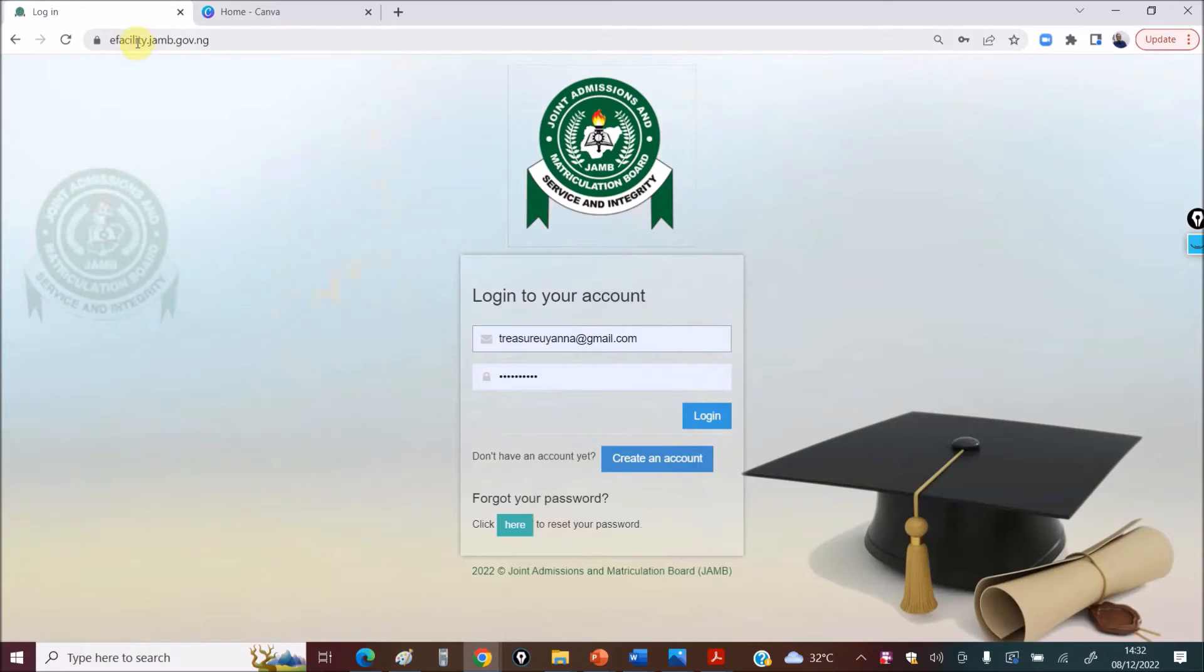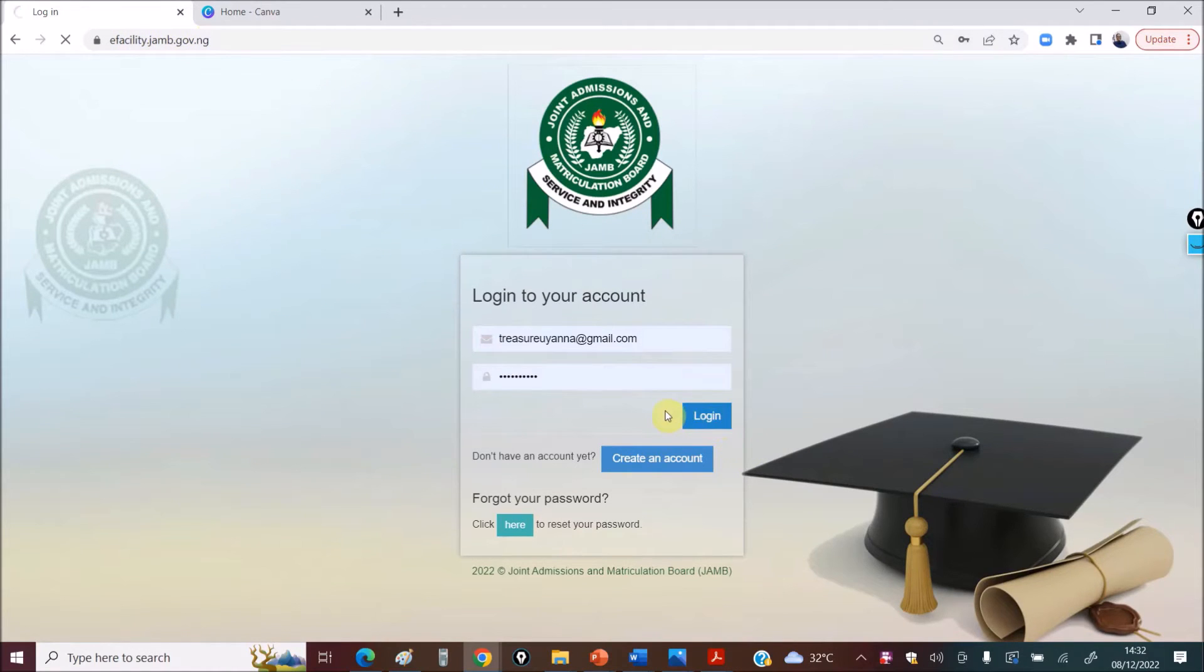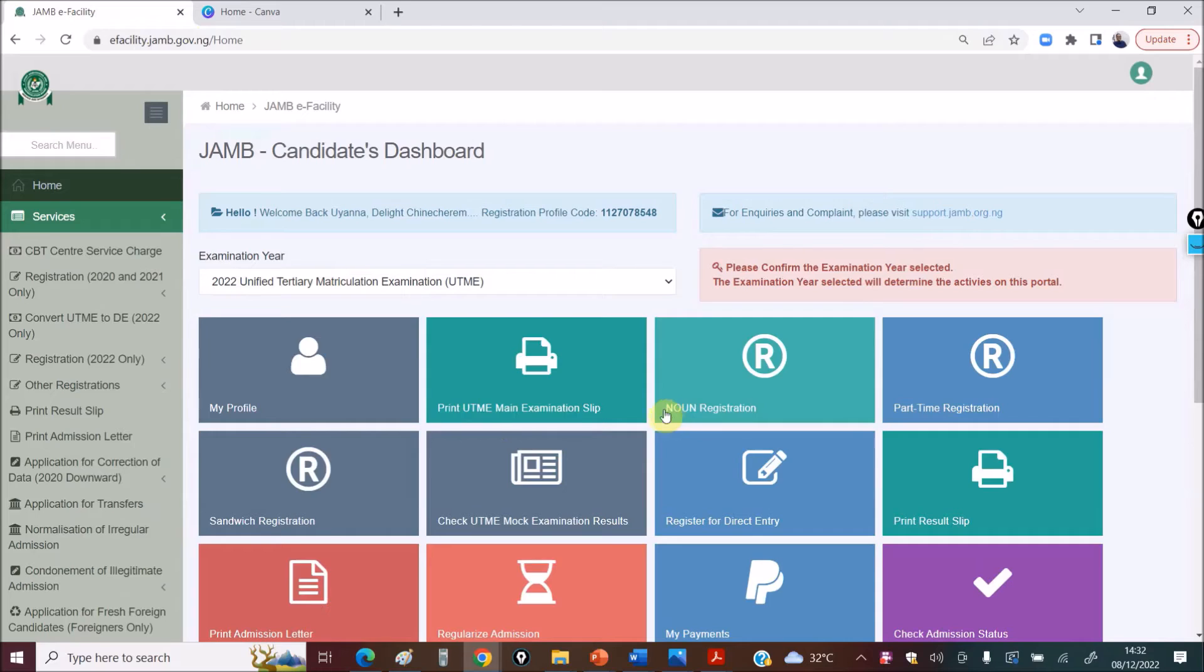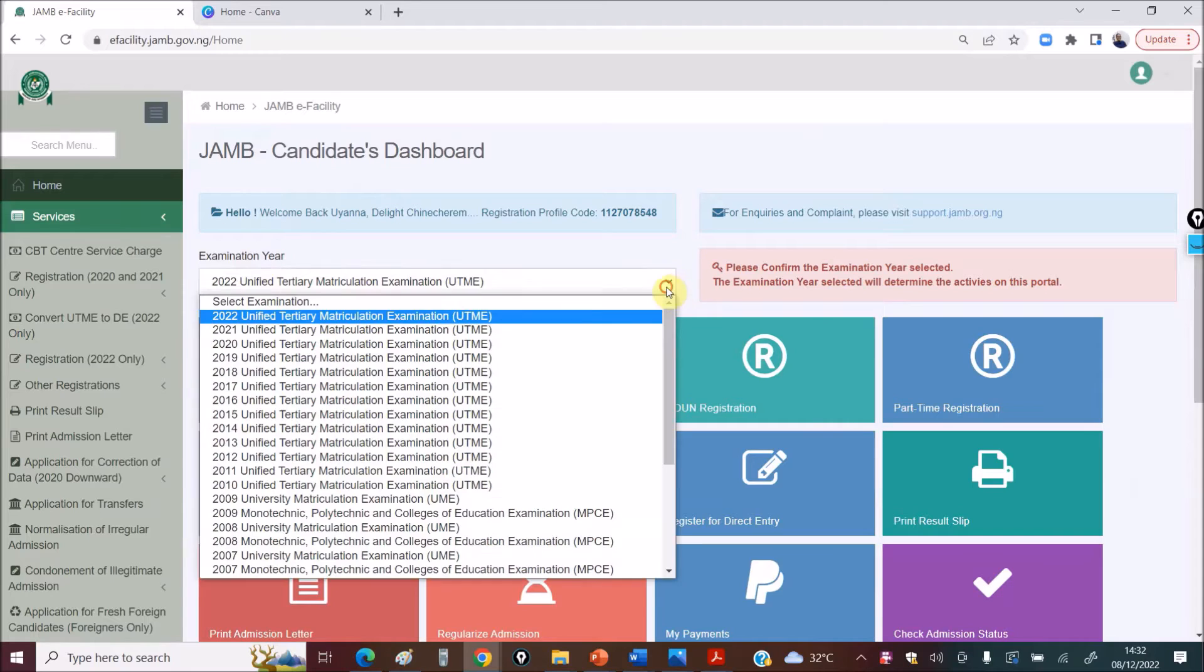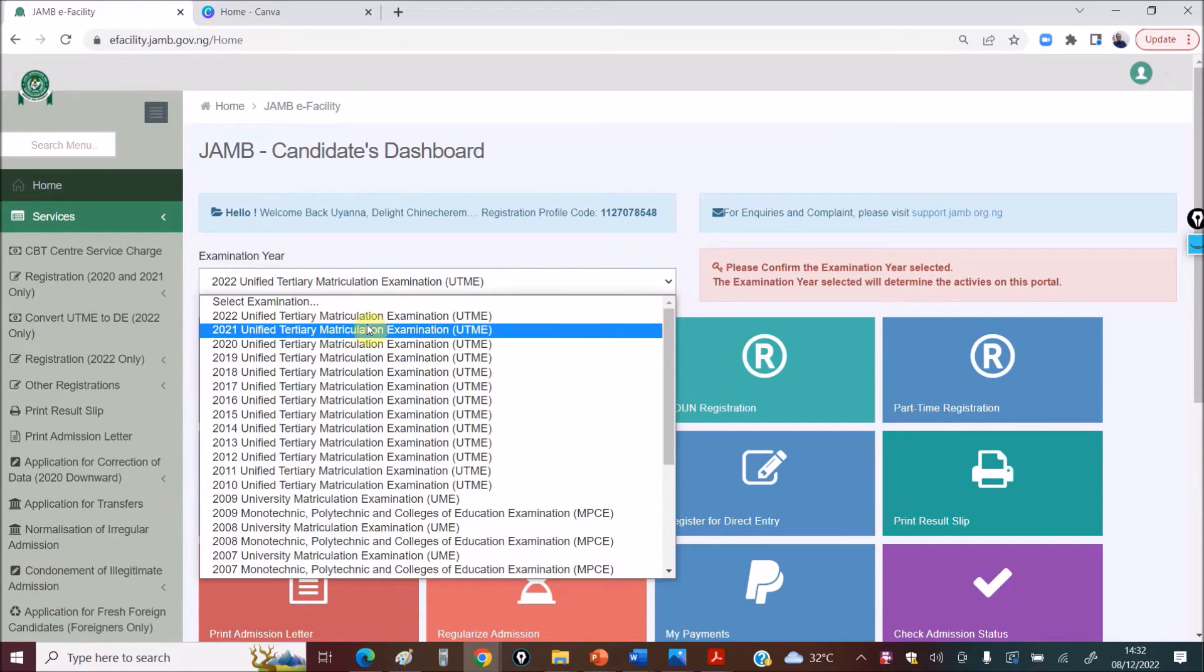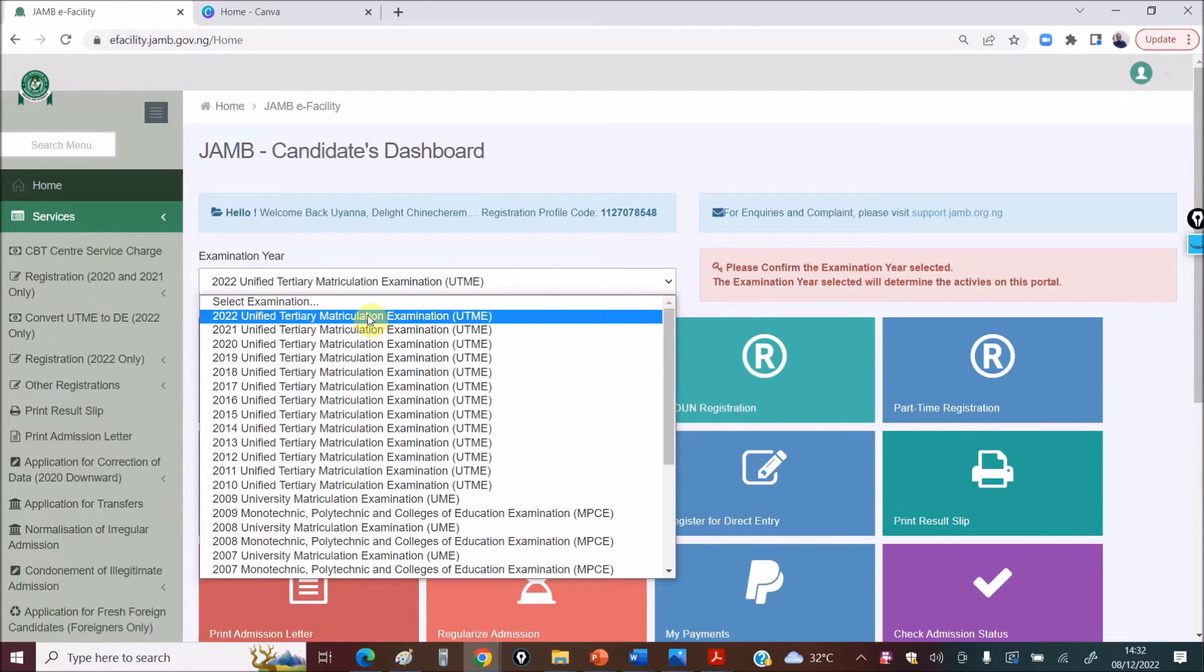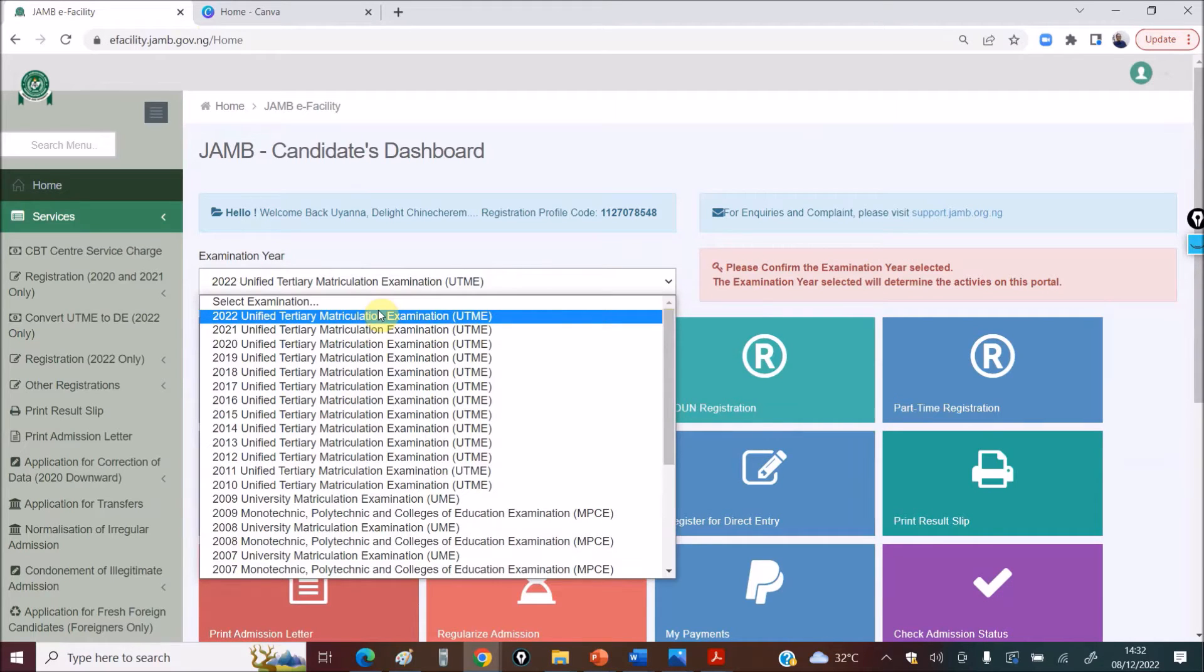You have to go to your e-facility.jamb.gov.ng, click on Login, it takes you to your dashboard. Make sure that your examination year, you select the right examination year, which is this year, 2022. You took JAMB this year, 2022.